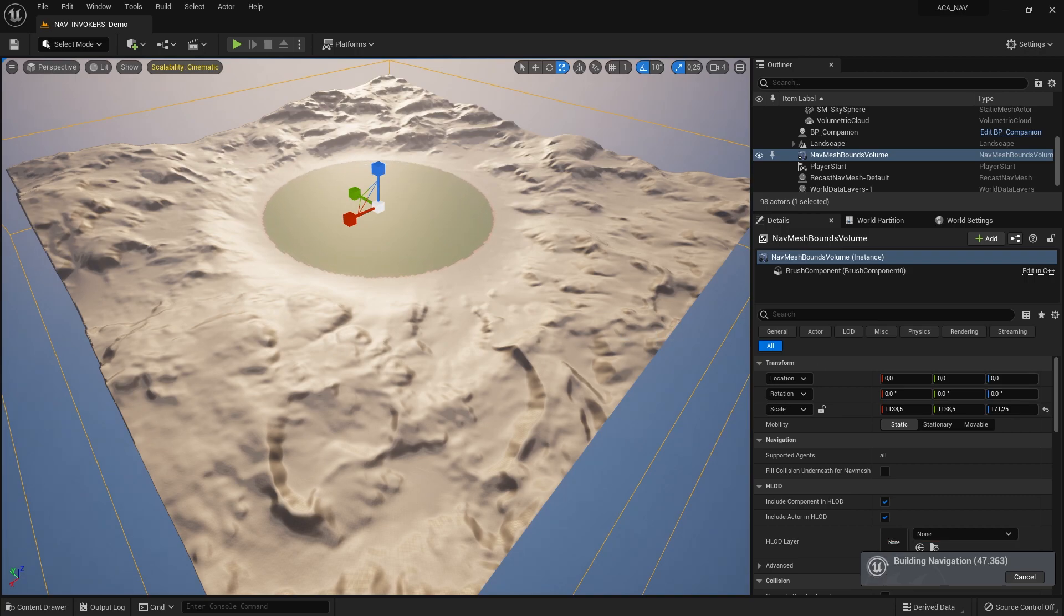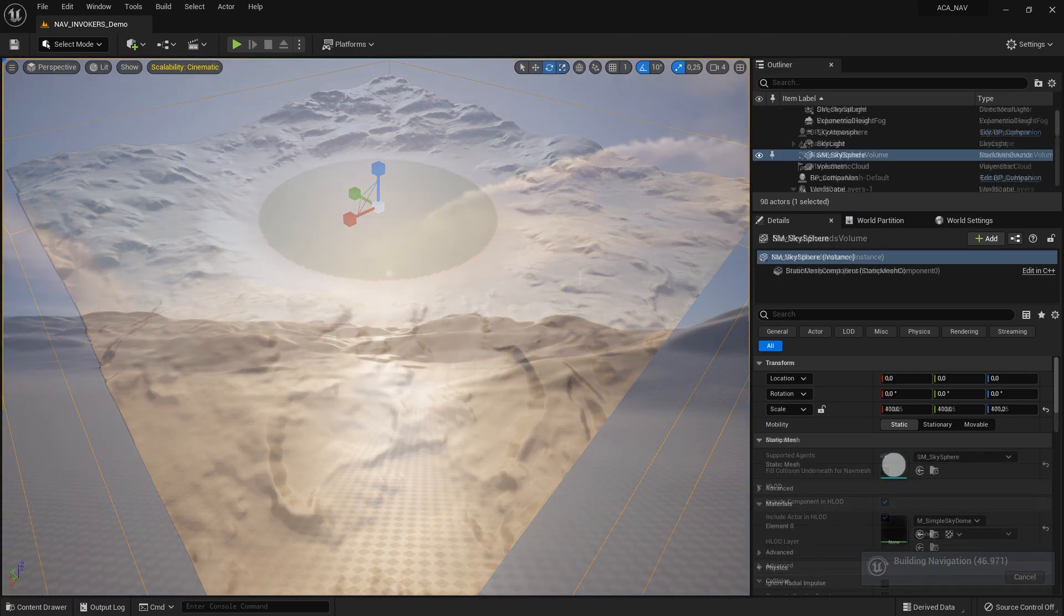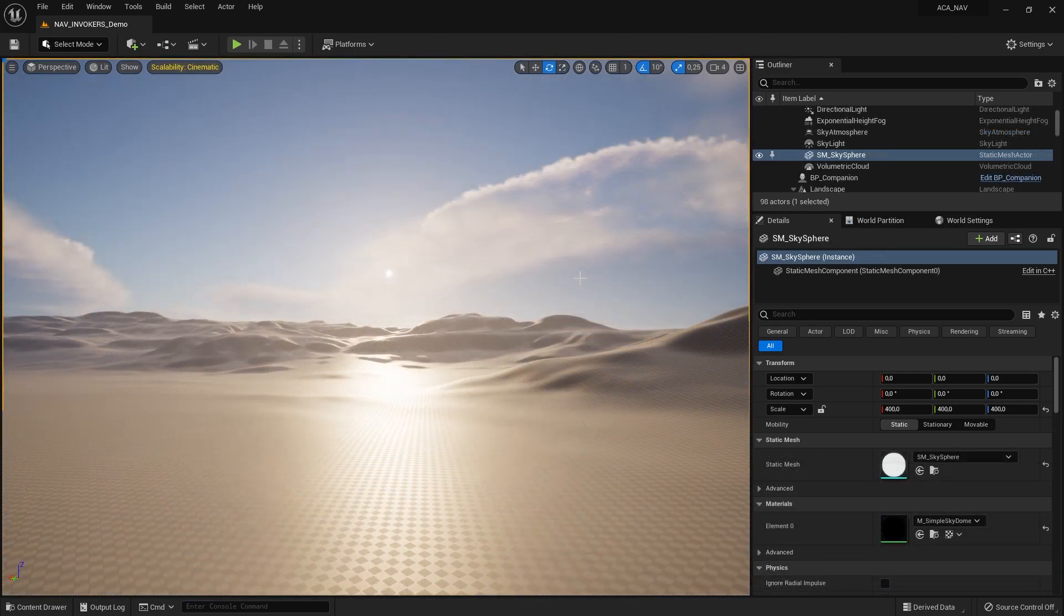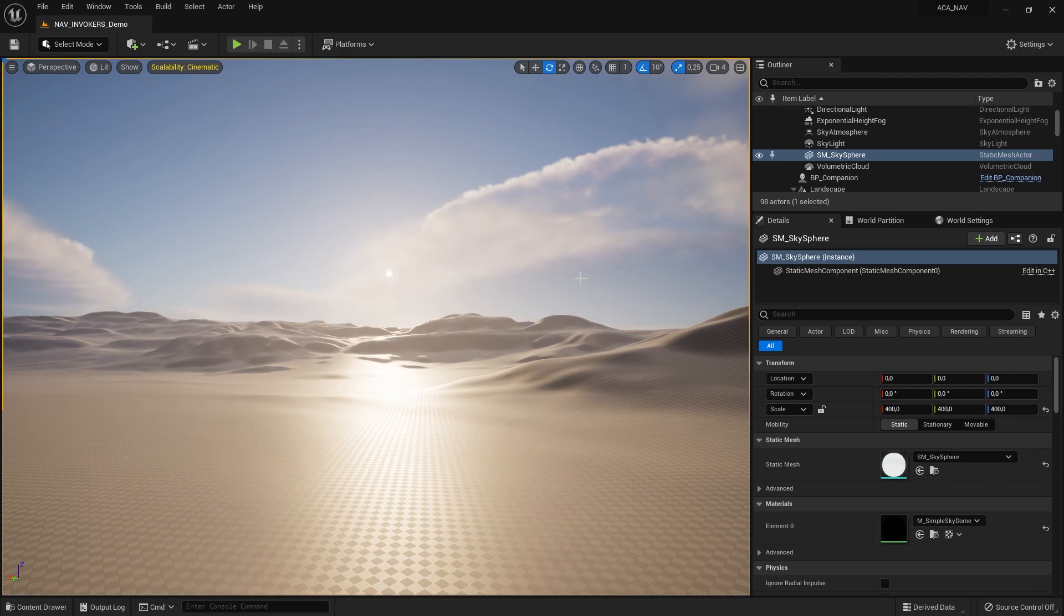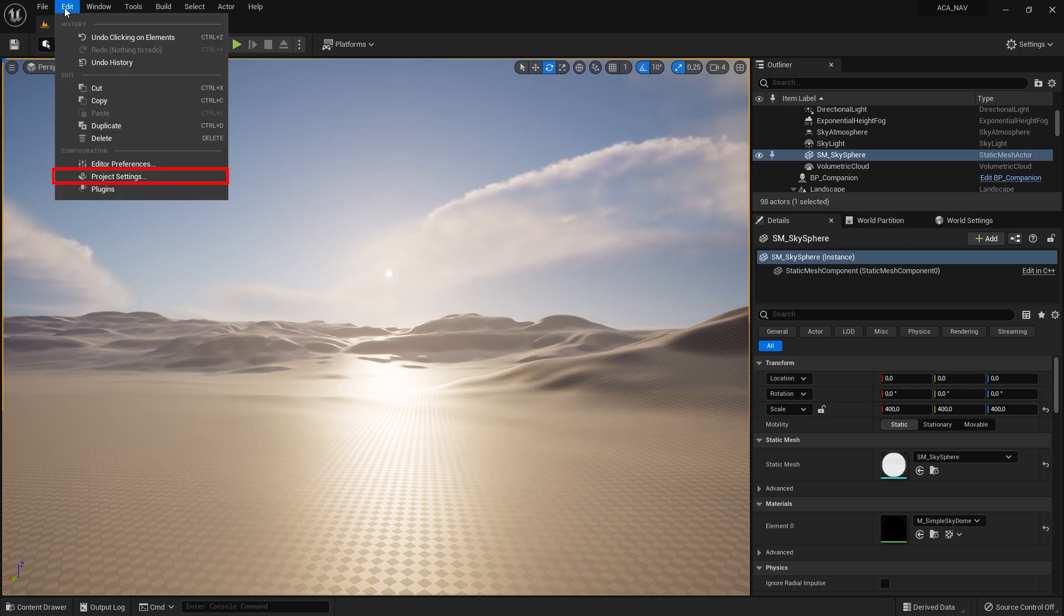The first thing you need to do is to make some changes to the project settings. You have to enable dynamic creation of navigation meshes at runtime, and tell the engine to create navigation meshes only around navigation invokers. To do this, you have to open the project settings by clicking on Edit, and then on Project Settings.